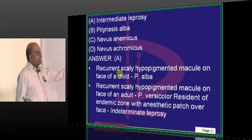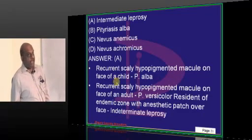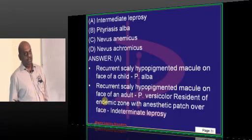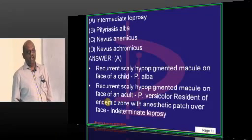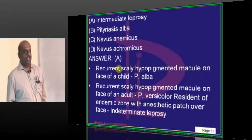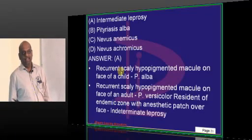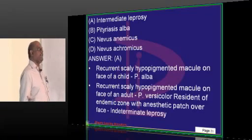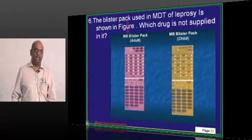If there is a recurrent scaly hypopigmented macule on the face of a child, you should think of Pityriasis alba, which is very benign and self-limiting. Once puberty is crossed, Pityriasis alba will also be gone. It is thought to be one of the manifestations of atopy.